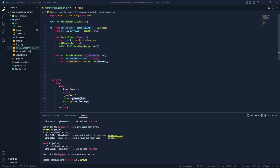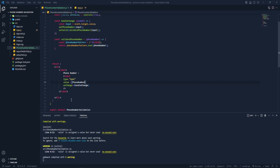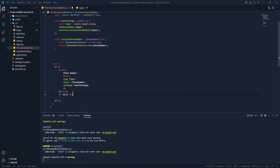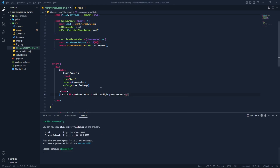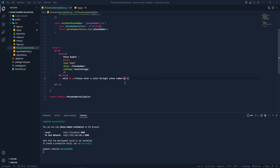Let's copy the phone number pattern and use it in the return. We can see that 'valid' is assigned a value but never used, so we need to use it. If 'valid' is not true, we'll display the message: 'Please enter a valid 10-digit number.' Let's check — we have the input, if I type something we get the error, and when it reaches 10 digits the error hides. If the value is greater than 10 it shows the error again. We're done with basic phone number validation.